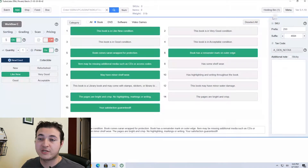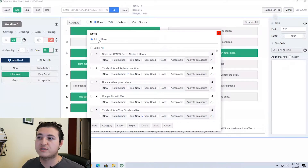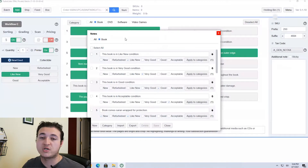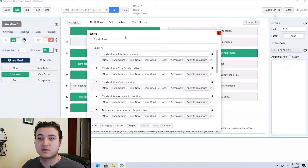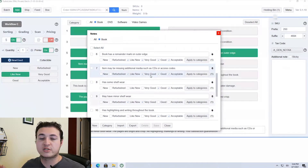The final thing you'll need in the menu screen is note — click on note. This will bring you to a screen where you can customize the descriptions for each condition of book or item that you're selling. At the top you'll see all, or you can create other options. I created a 'book' category since I send in books — you can create DVDs, video games, whichever ones you want, with different descriptions for each condition. Here on my screen I have 'this book is in like new condition' linked to like new, and it goes on for each condition I have with a specific detail I want to mention.